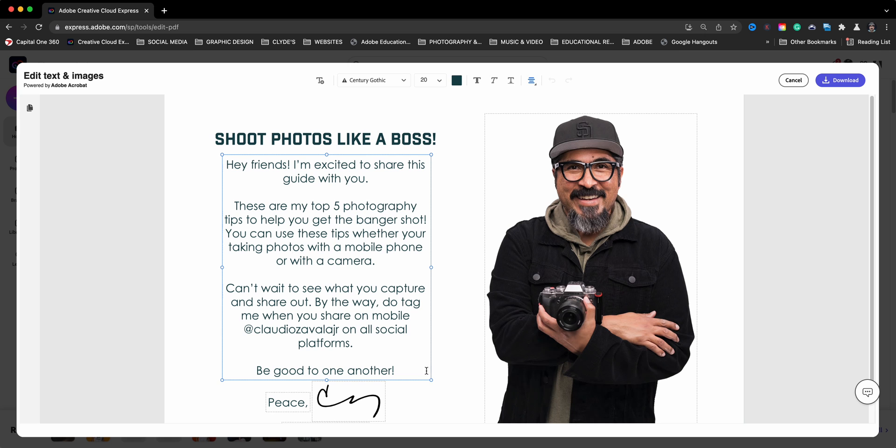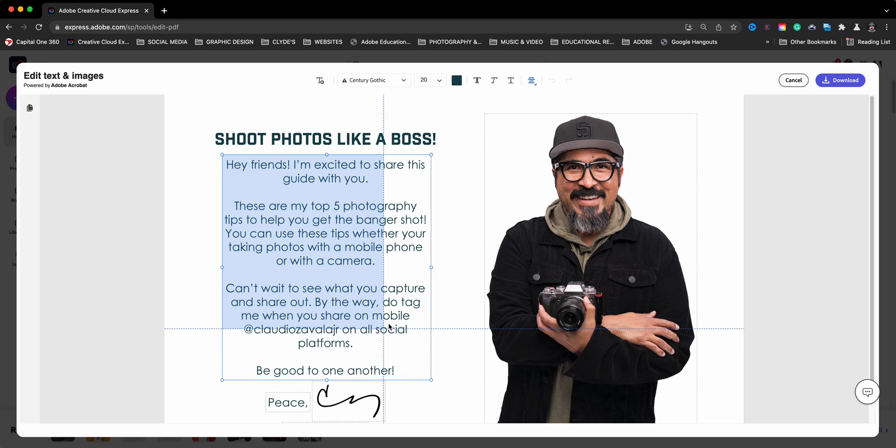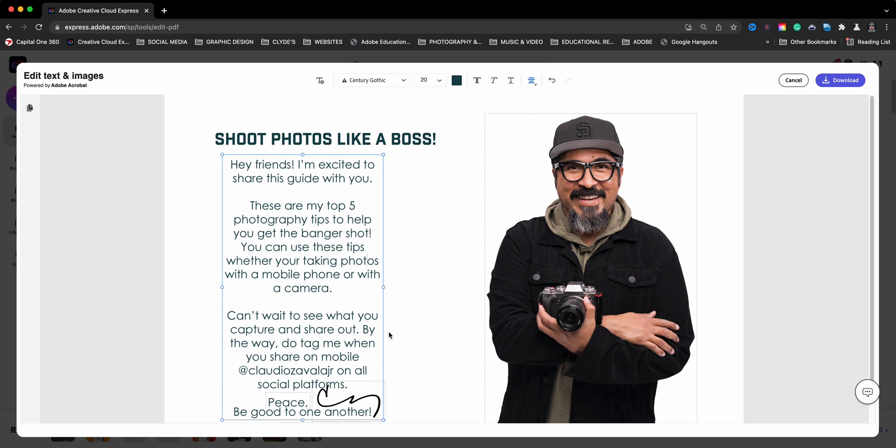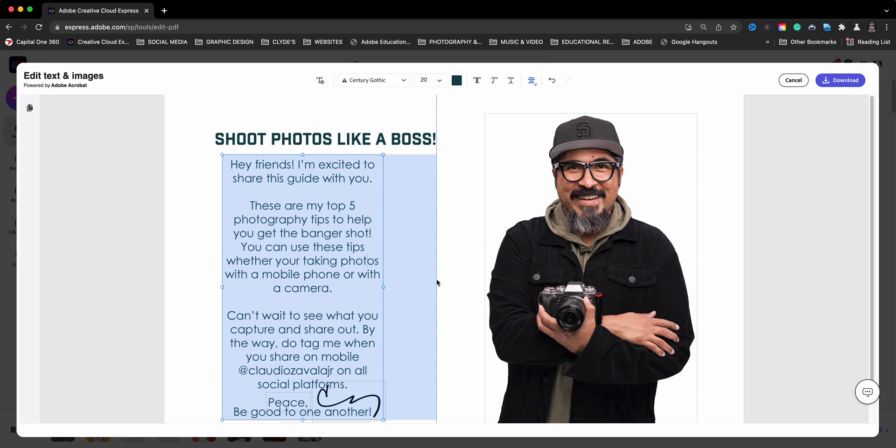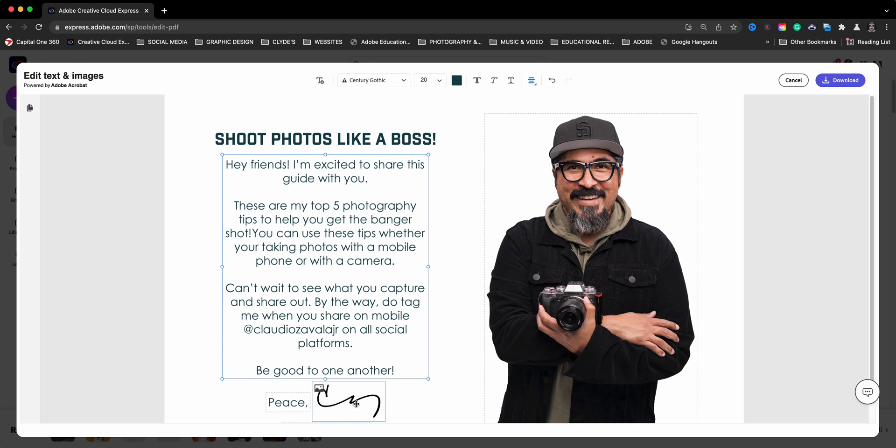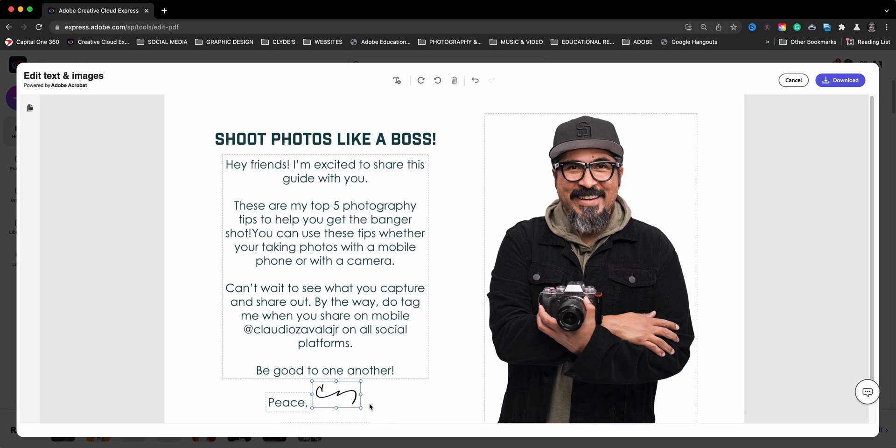So here I have my text box and if I do this I can resize or I should say change the shape of the text box and what I have here is a signature image. I'm going to go ahead and resize that.